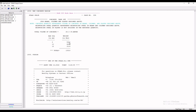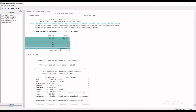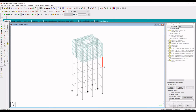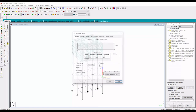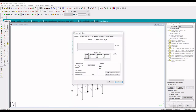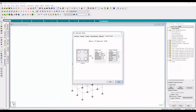Here is the total steel consumption of the water tank. To check the design for a particular column or beam member, double-click on the beam or column and you can check the diameter of the bar.